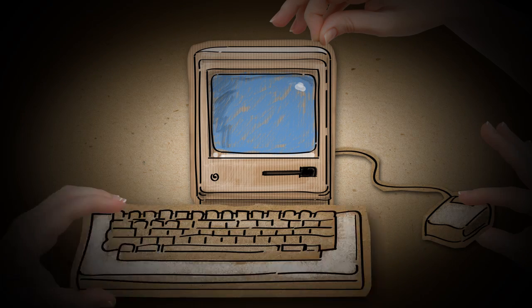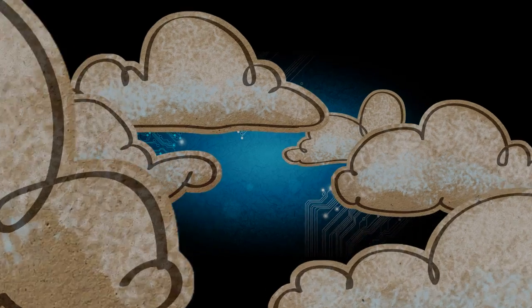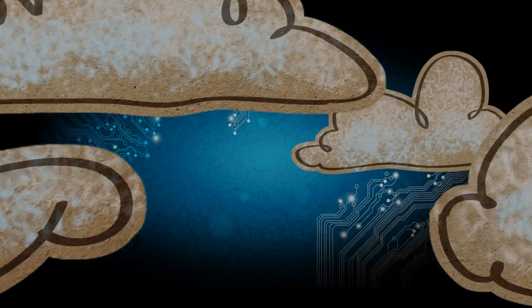One day, humankind created a wonderful tool. The computer. Innovation followed its course. And the Internet was born.